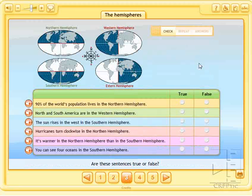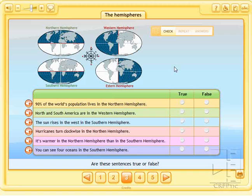In this case, we simply have to mark which of these affirmations are true and false. The procedure would be the same, using the right buttons.